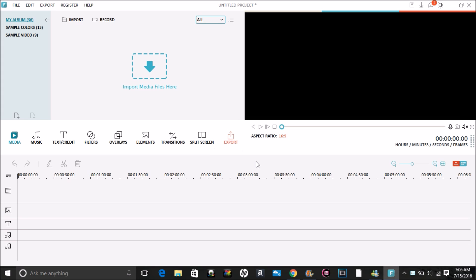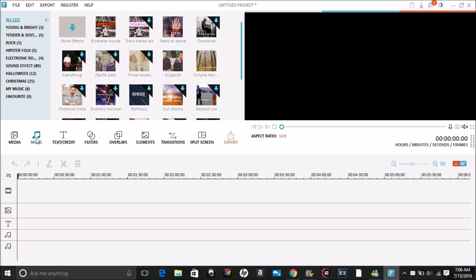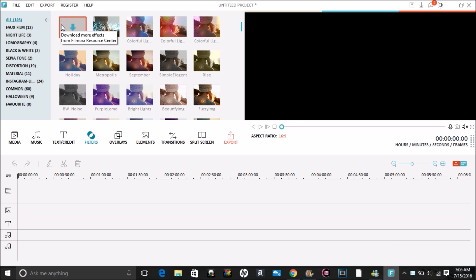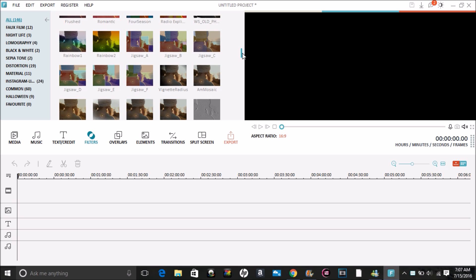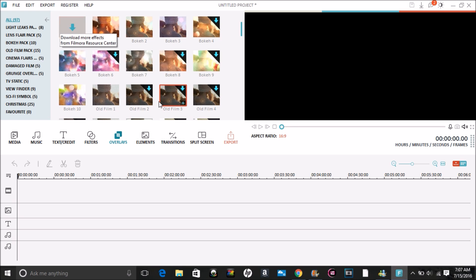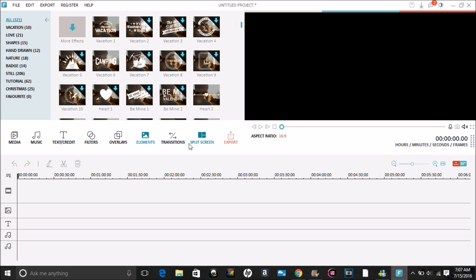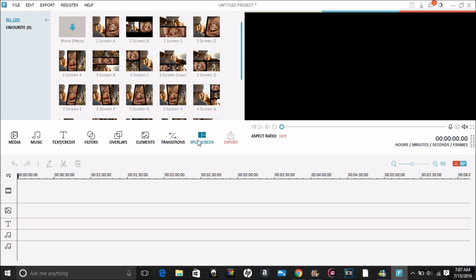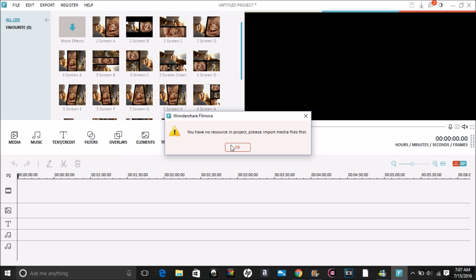Hey guys, before we begin I also want to mention that Filmora has a mobile app called Filmora Go, where you could edit your videos right on your mobile phone. I will leave the link in the description box. So when you open Filmora, it has different types of effects — it has music, text, filters, overlays, elements, and transitions.